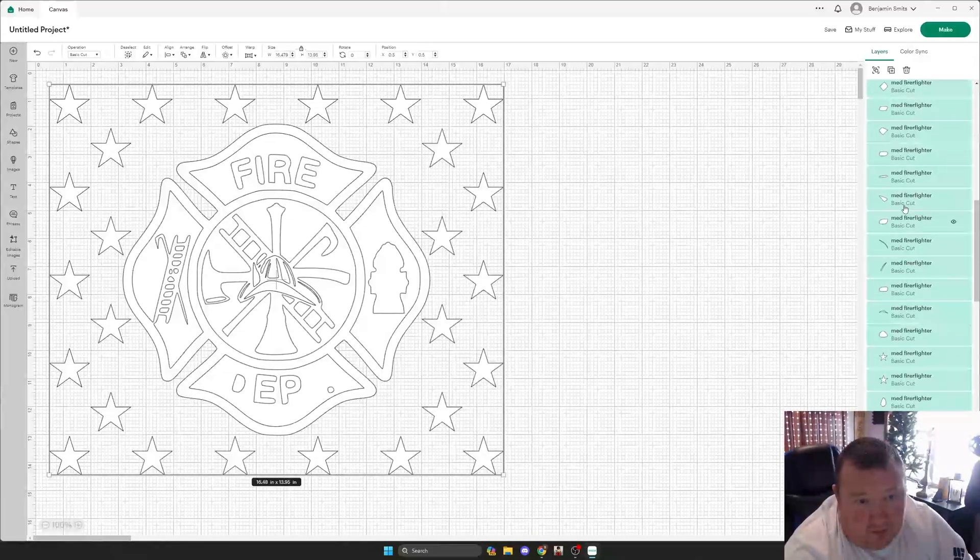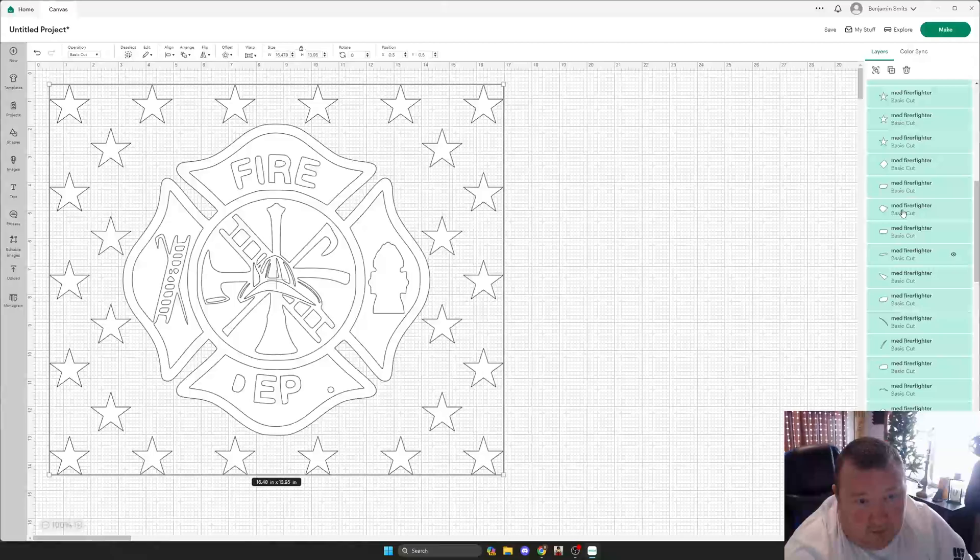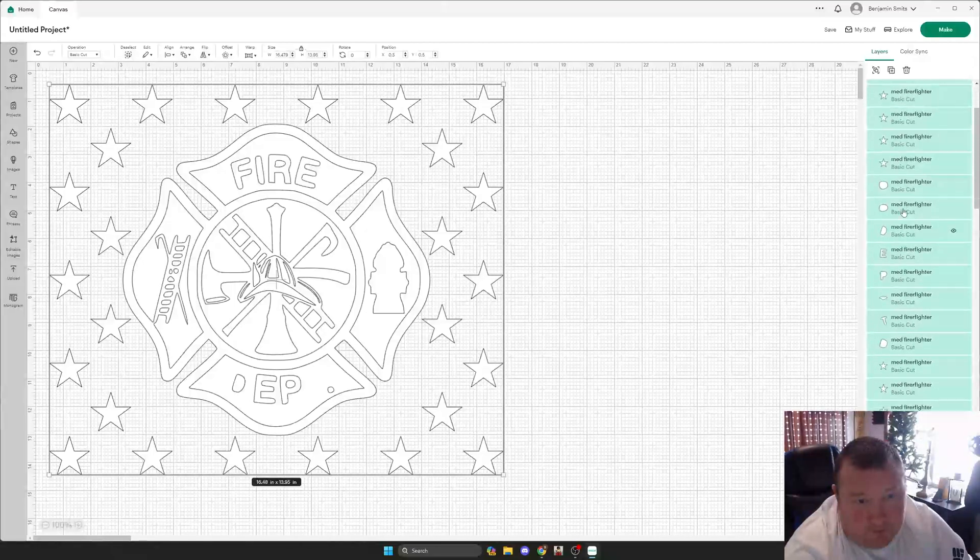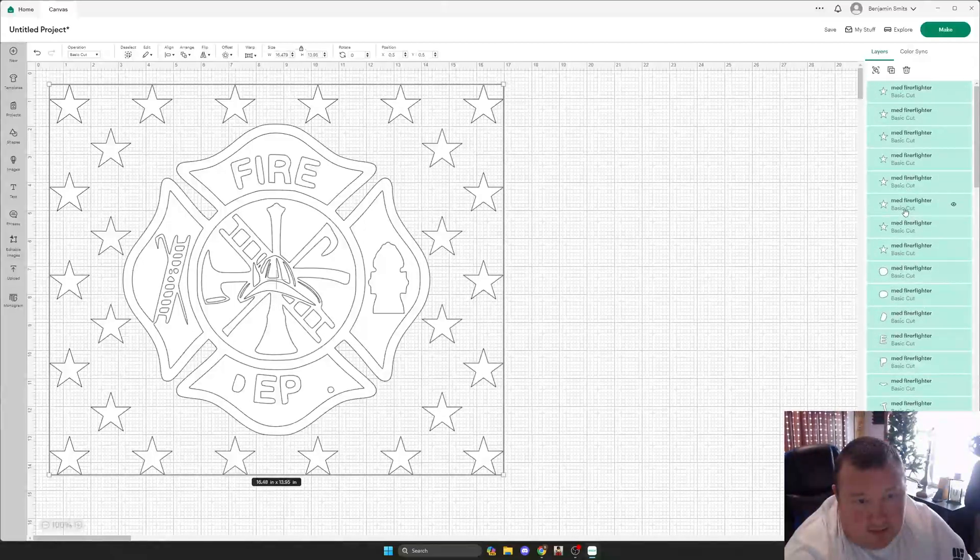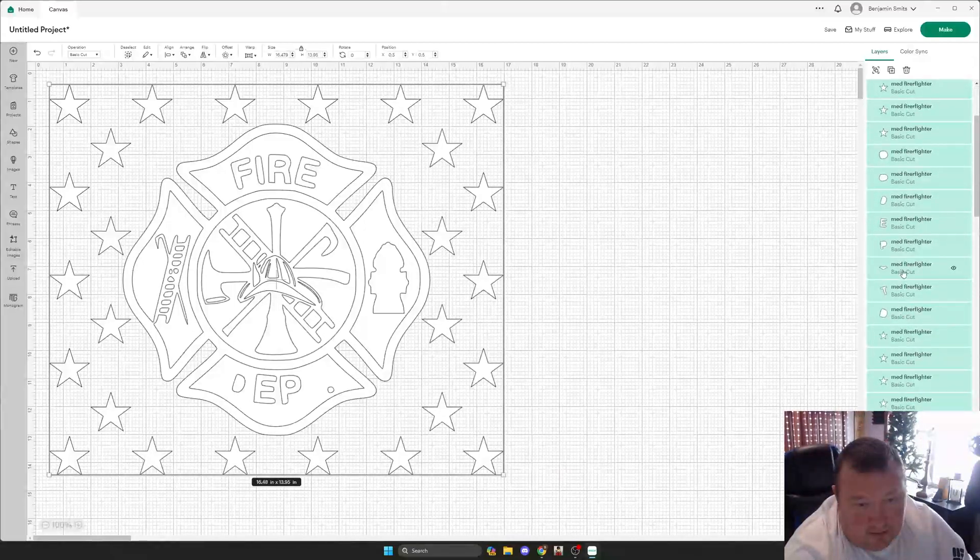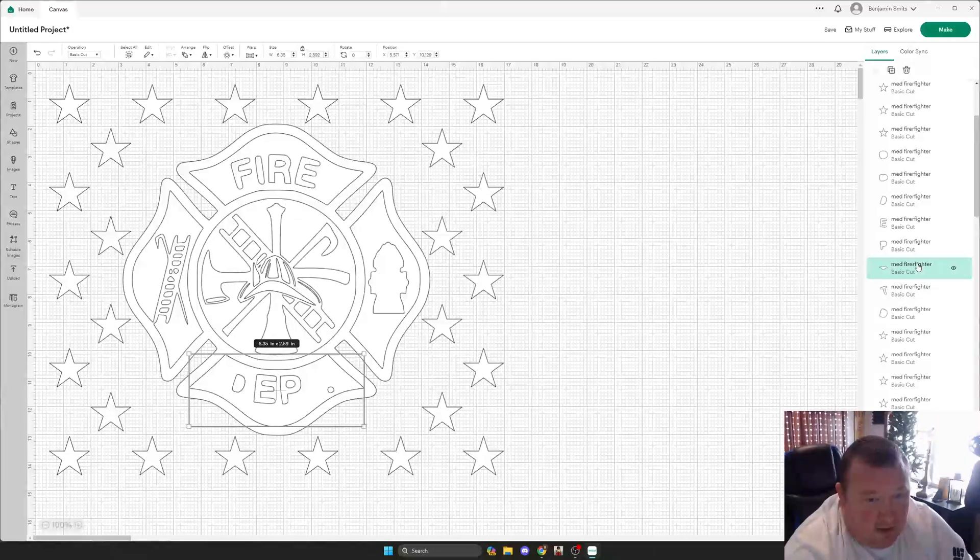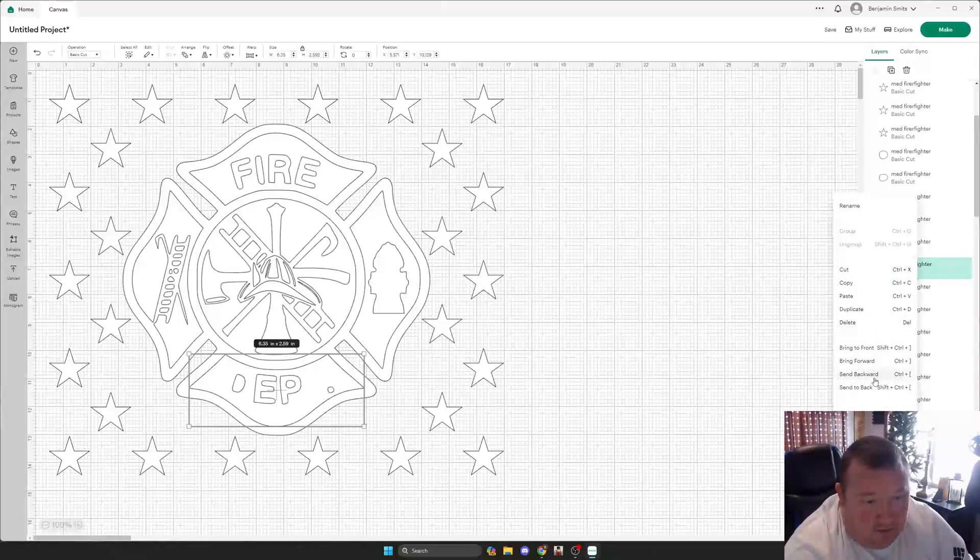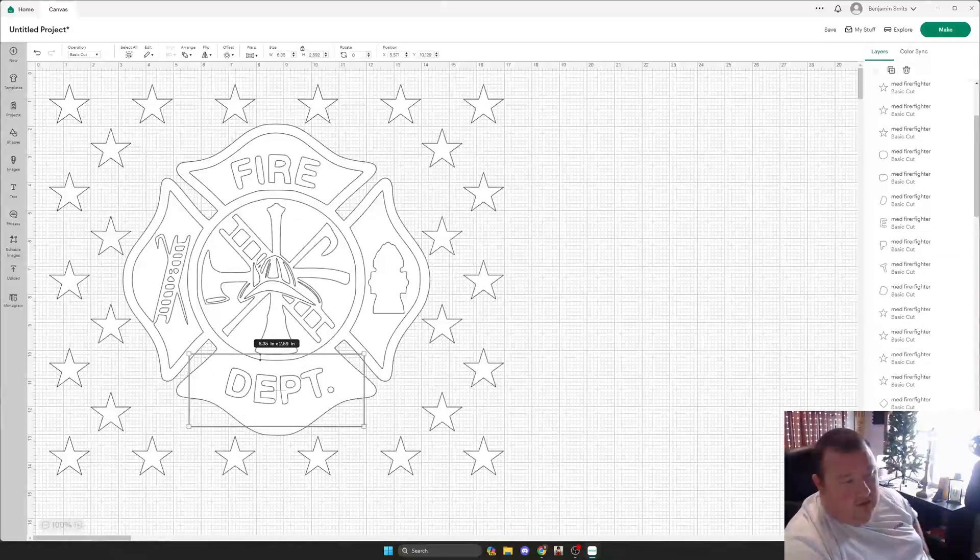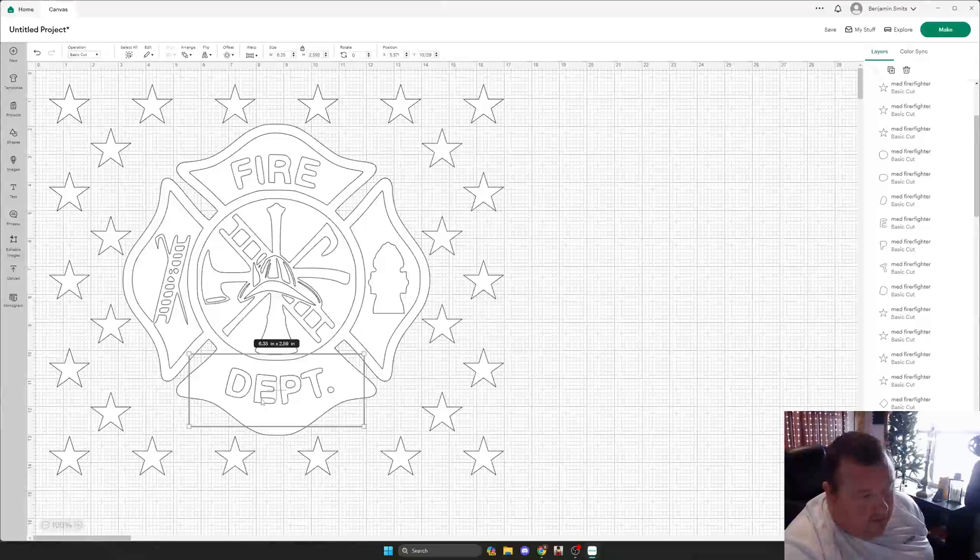Sorry, I'm so slow trying to find this here. Right here. So we're going to send this to the back. And you can see now we can see our entire department down here.